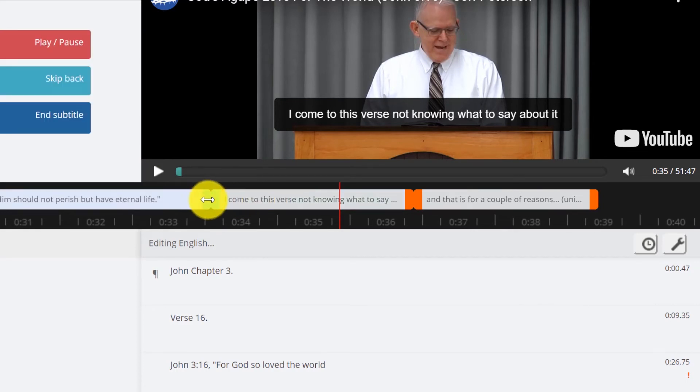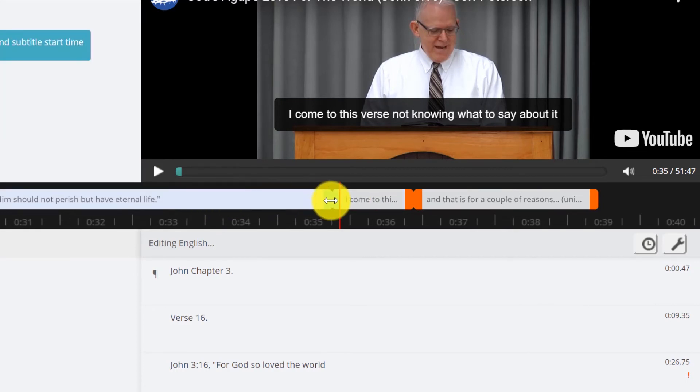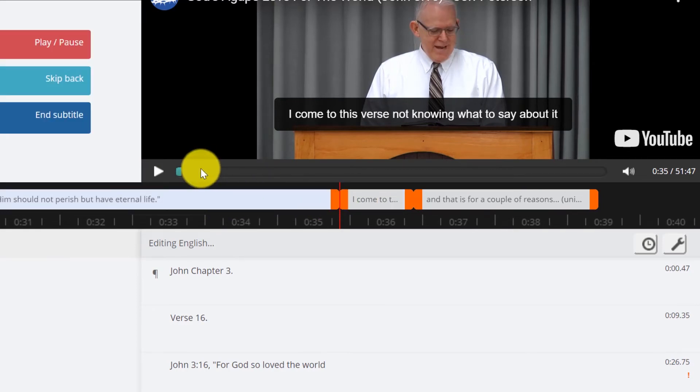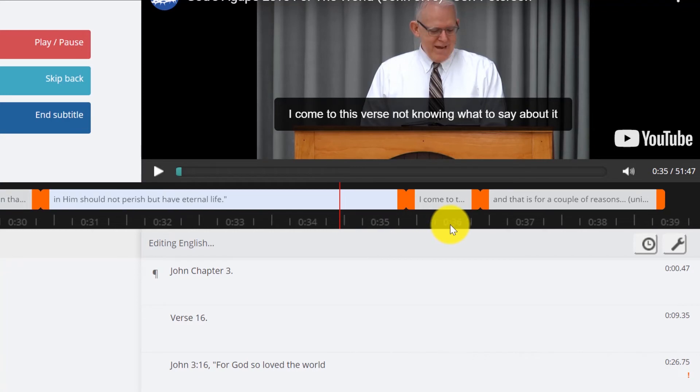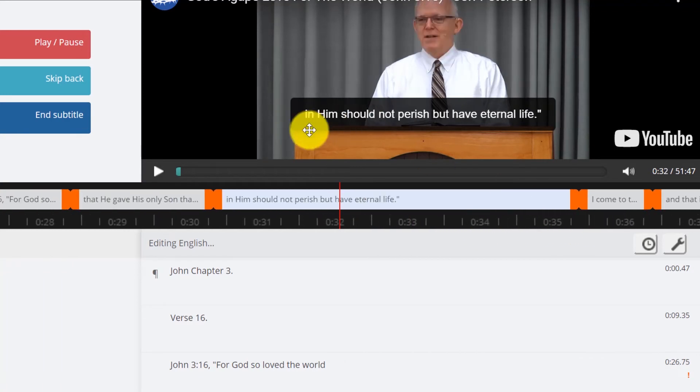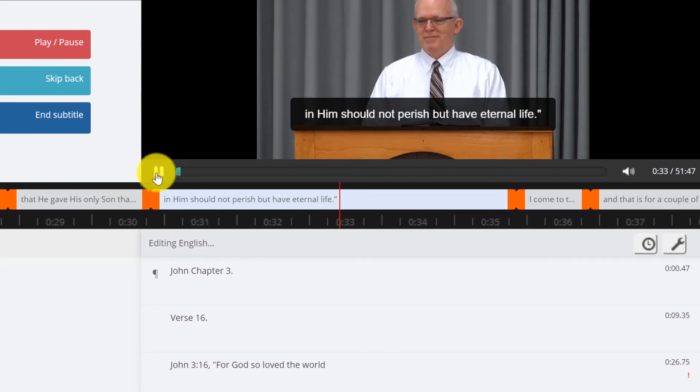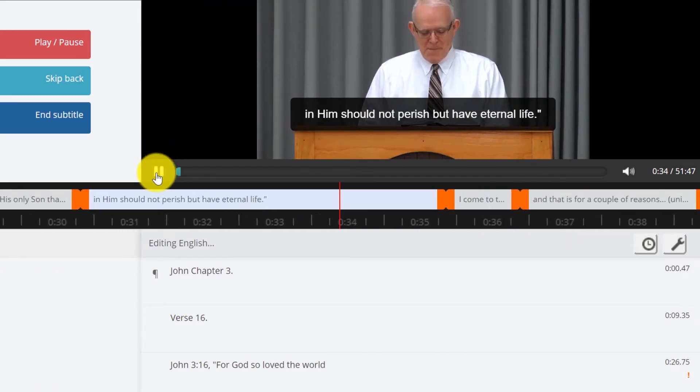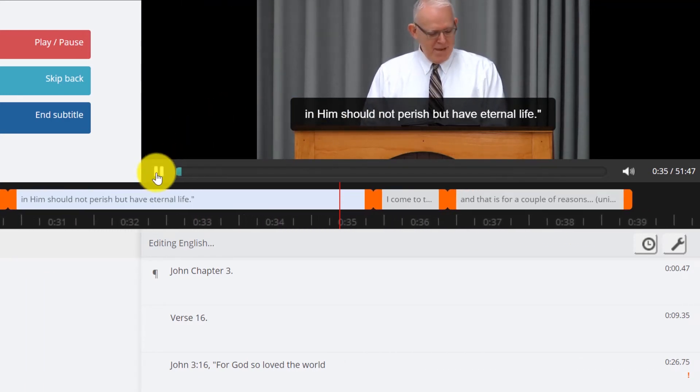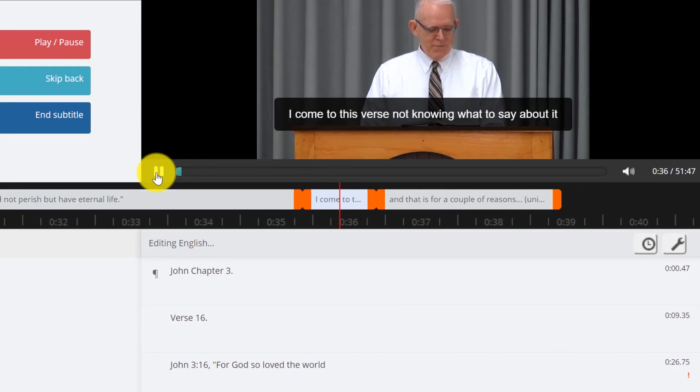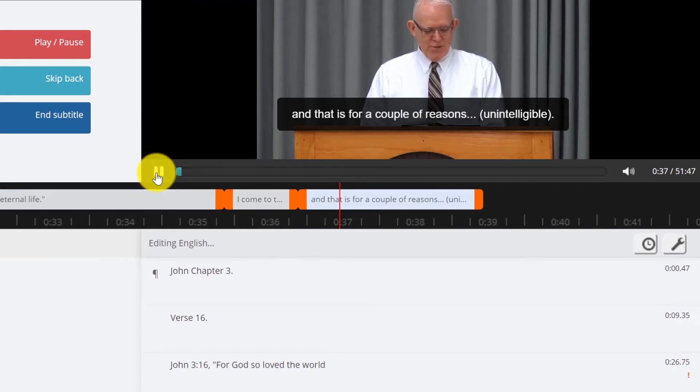So now he's about to say I come to this verse, and so we could leave this up if we want, if we want them to have time to read the entire thing. I come to this verse not knowing what to say about it and that's...